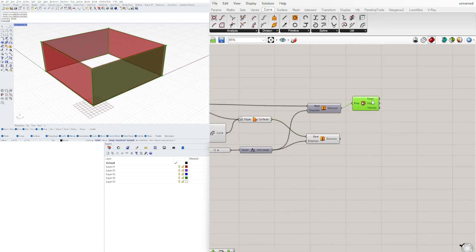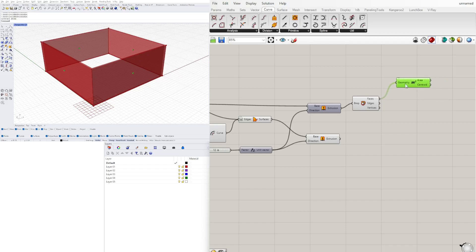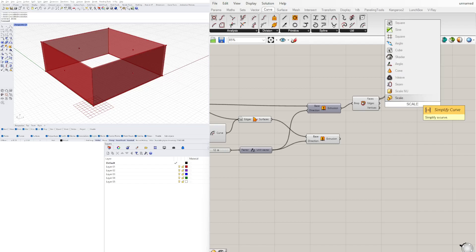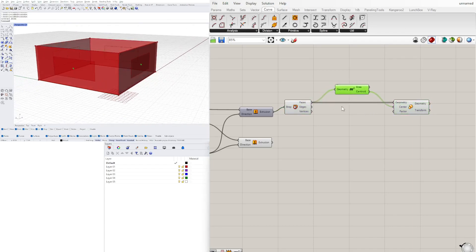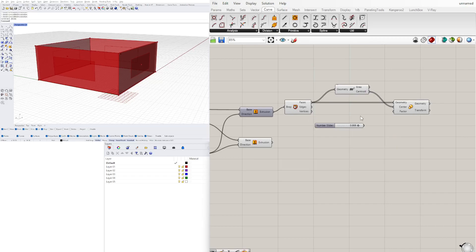We're going to take those faces and scale them — twice. One scale is for the overall size based on the outside face, and we can also move them up and down. Let's take those faces and get the center point using an area component — plug the faces into the geometry input. Now we have the centroid of those faces. We'll bring in a scale component, plug the centroid into the center and the faces into the geometry.